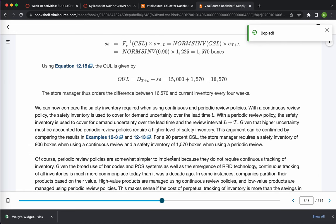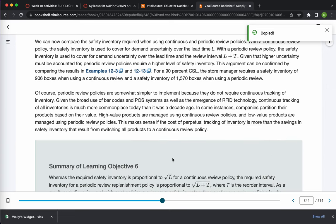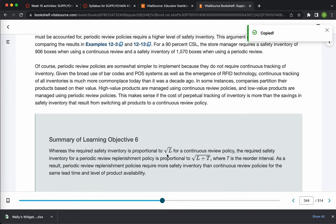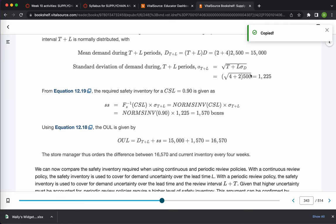Comparing this to a continuous review process: under continuous review, safety inventory would be proportional to square root of L only, so square root of 2 times 500 — a much lower standard deviation and much lower safety stock. Continuous review is not always possible; for example, counting inventory at a store like Old Navy every single day is costly. But if you can do continuous review, it is much cheaper because you track inventory over a shorter time window.